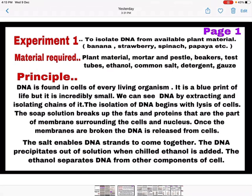The three things added are: detergent, common salt, and ethanol. The soap/detergent solution breaks up the fats and proteins that are part of the membrane surrounding the cells and nucleus; once the membranes are broken, DNA is released from the cell. Common salt enables DNA strands to come together. Chilled ethanol is added because DNA precipitates out of solution when chilled ethanol is added, and the ethanol separates DNA from other components of the cell.